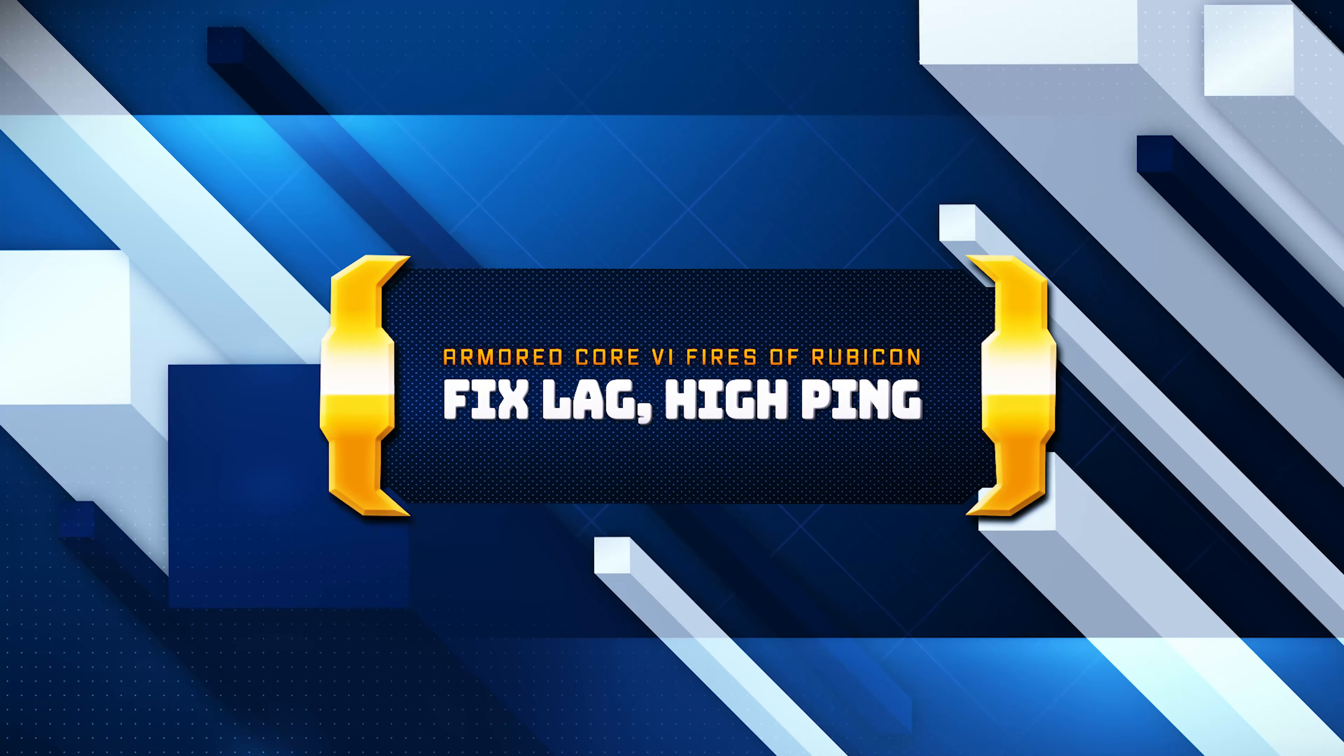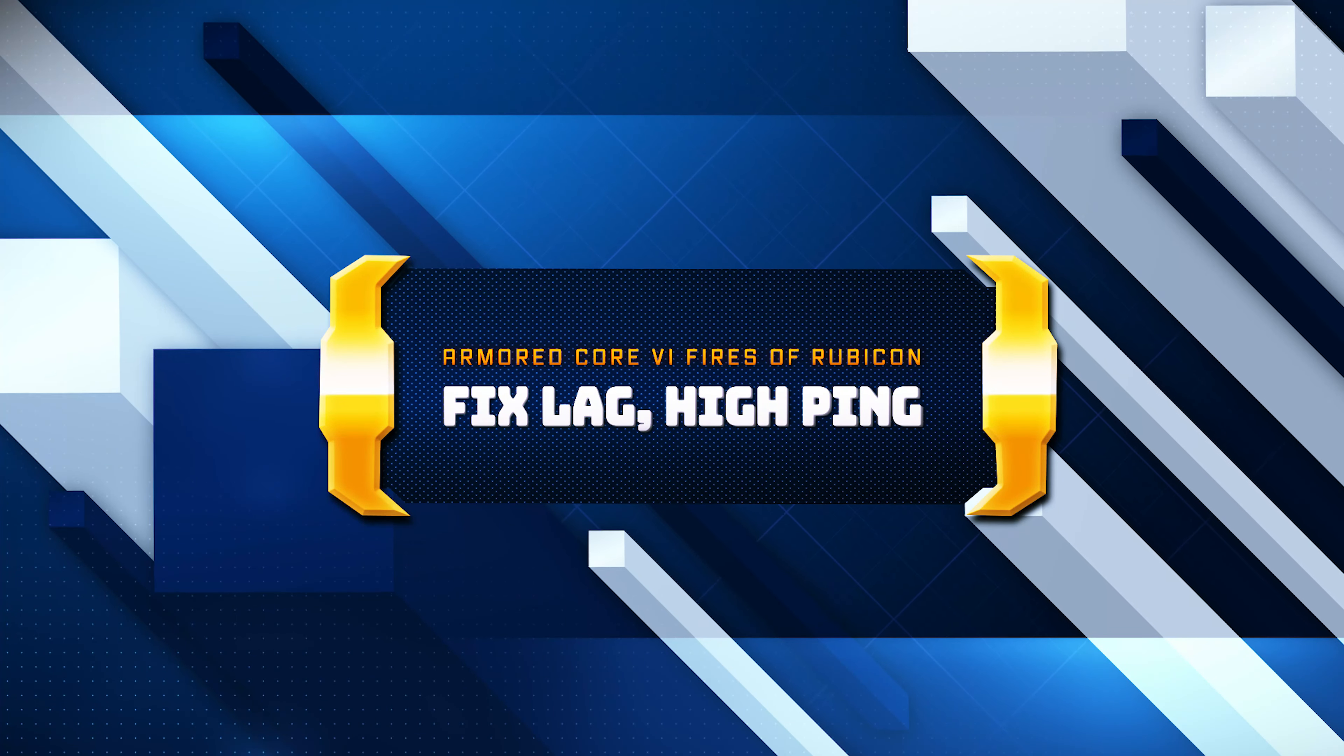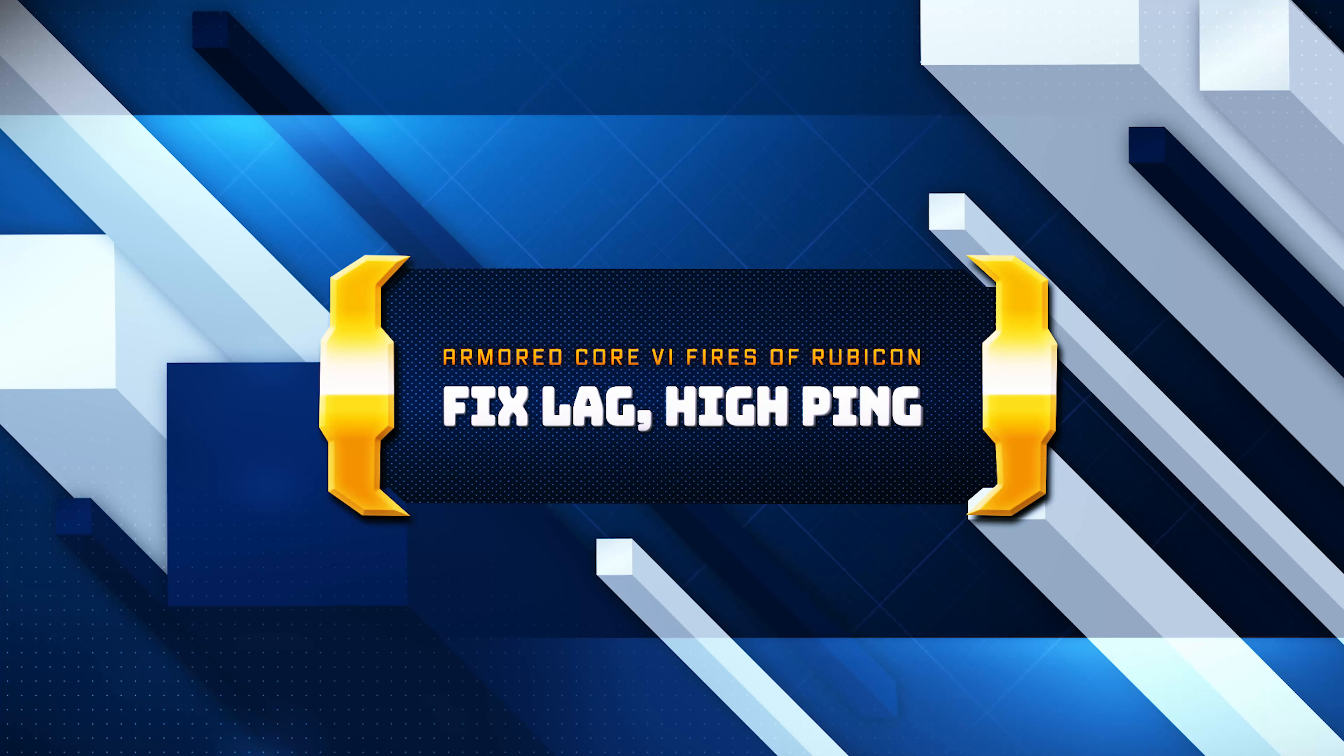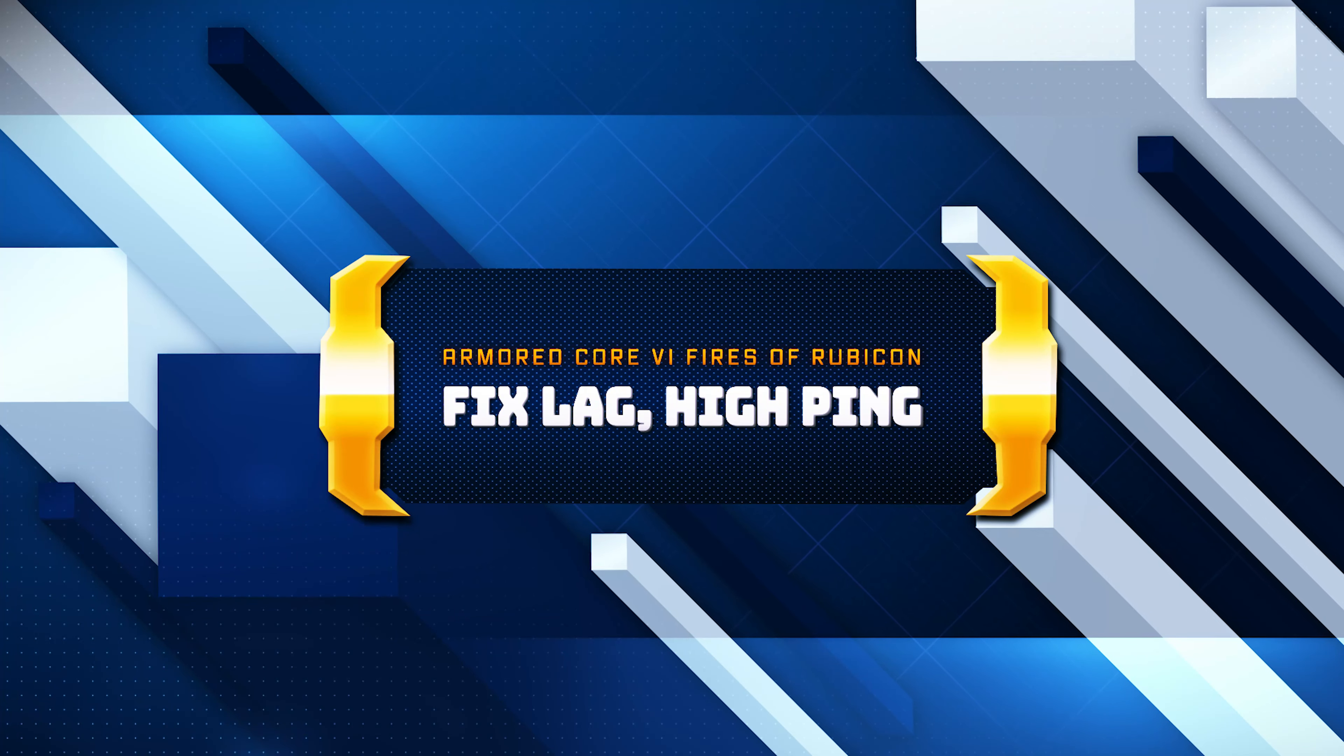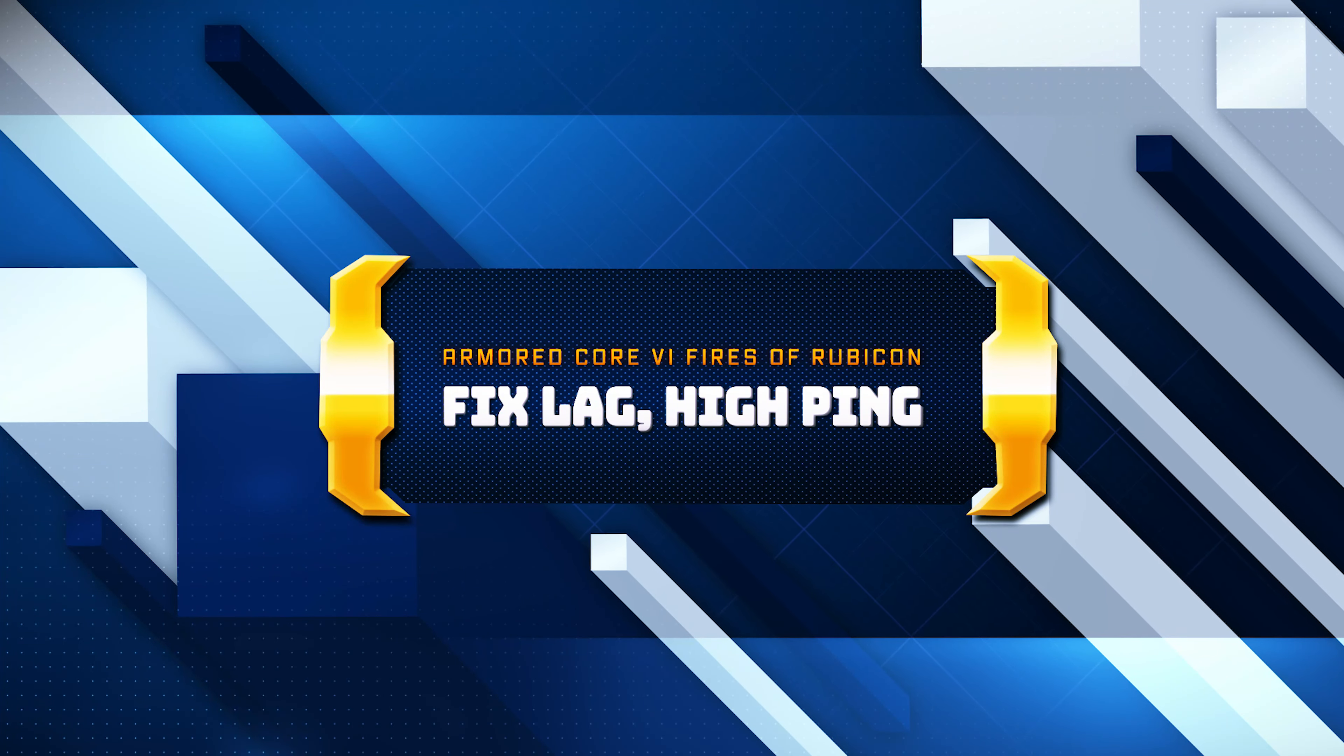In this tutorial, you will learn how to fix lag and connectivity issues in Armored Core 6 Fires of Rubicon on Windows 11 and Windows 10.